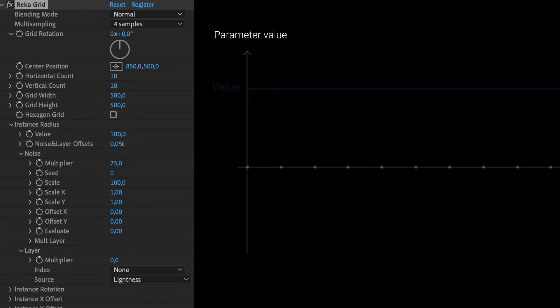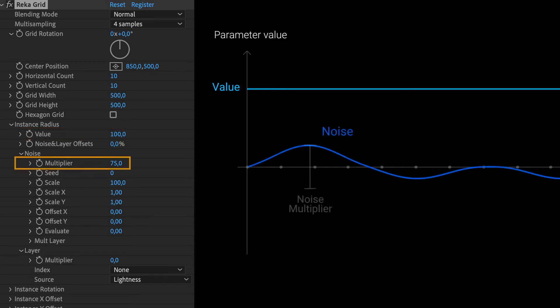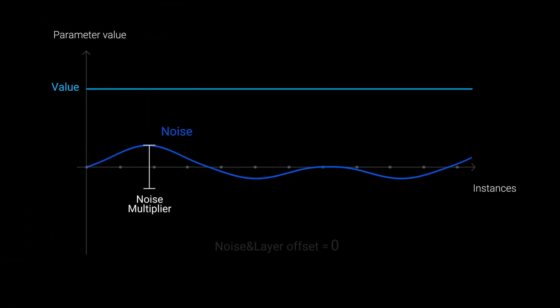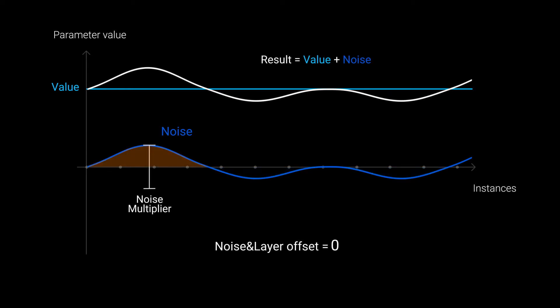Here is visual explanation how this math works. This line is common value set by value. This is our noise with amplitude defined by multiplier. By default, when noise and layer offset is zero, noise applies like this. Noise values below the midpoint subtract and values above the midpoint add.